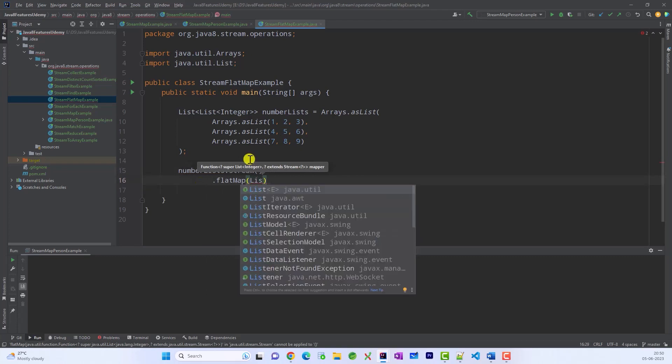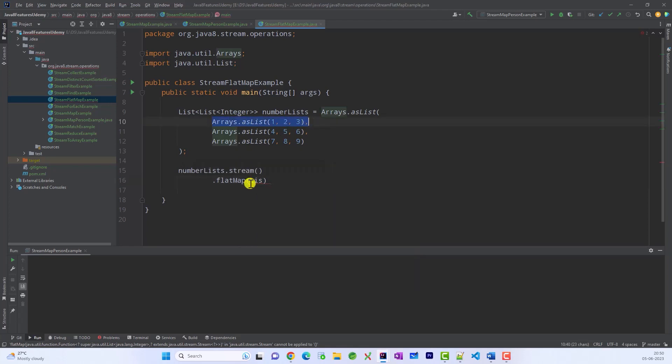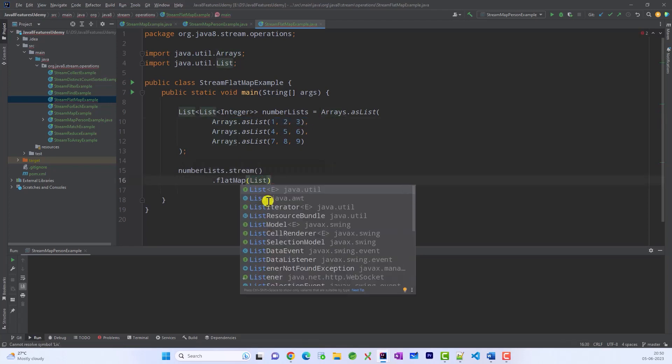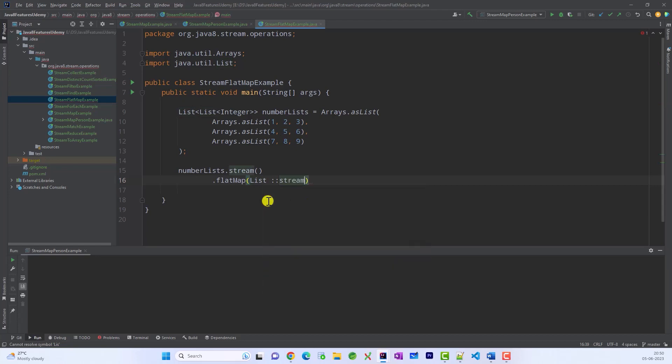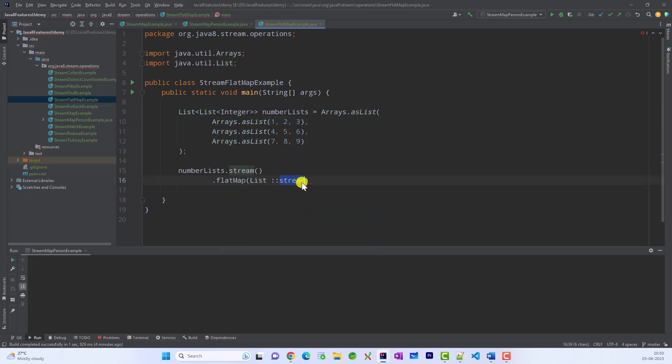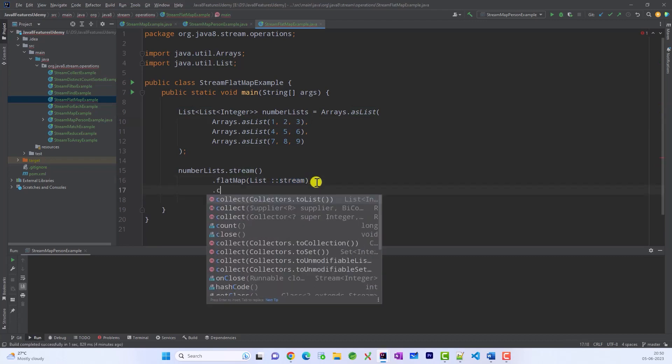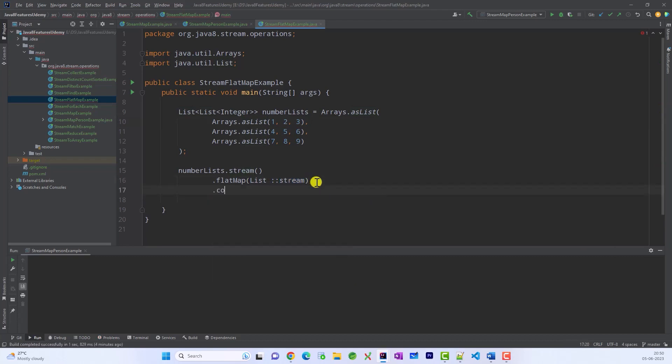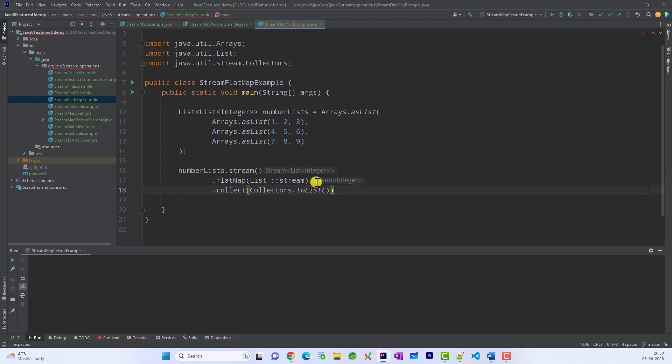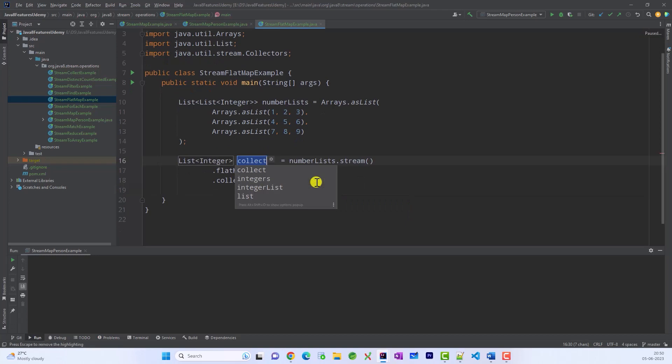Now since these all elements are a list, we have to call a list and convert them all into a stream. So basically what we are doing is to flatten, we are calling list and then converting them into a stream then collect them. So basically this is going to give us a single flattened list. Store into a local variable. These are numbers.